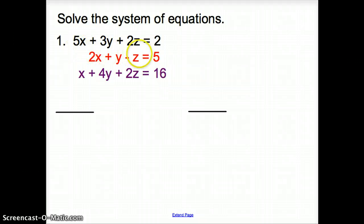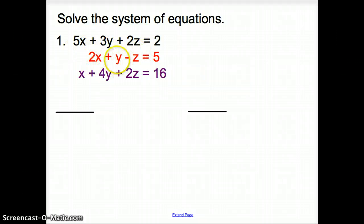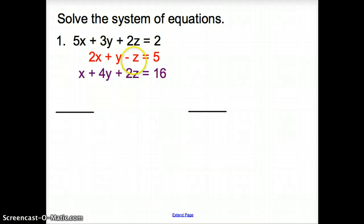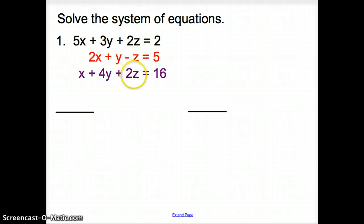So what do these problems look like? At least one equation will have three variables in it, making it a system of equations with three variables. When we first start this, we want to look for a single variable so that we can match it to the other two equations, because our goal is to cancel out one variable.